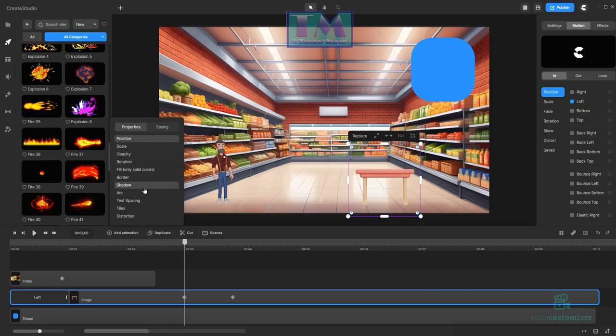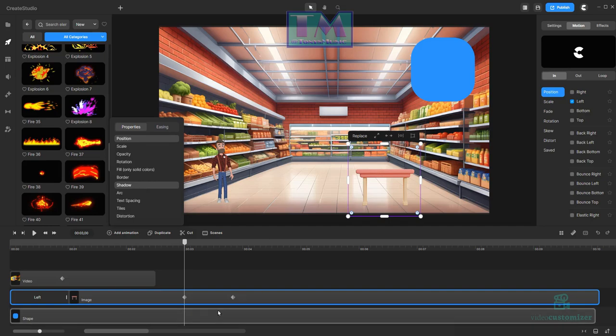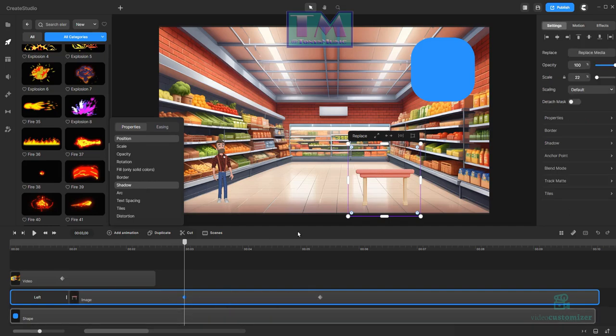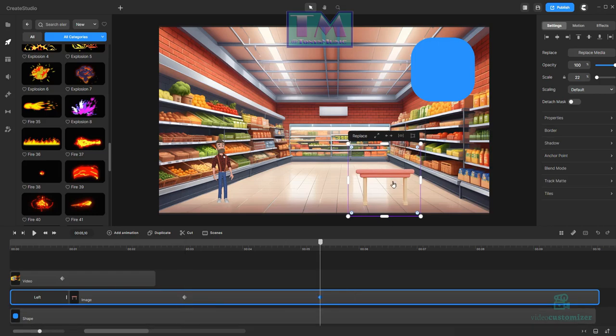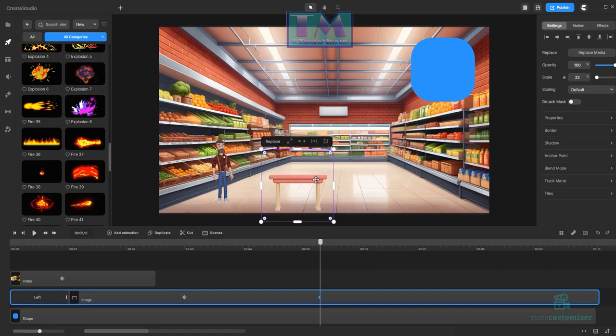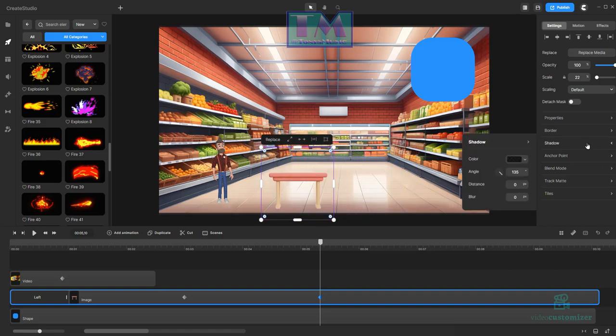Right, so with that one we start there where it is, so it's already moving in to there, so that's where the beginning position is. So we're going to go across here, take that across, and we're going to add shadow to it and then add shadow.